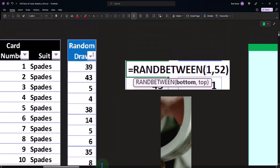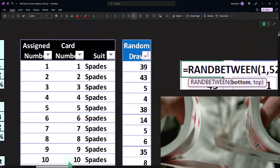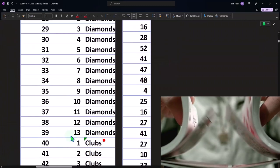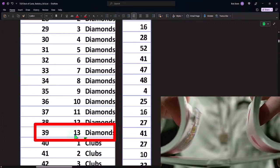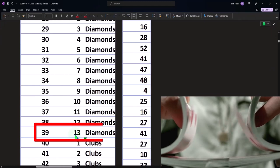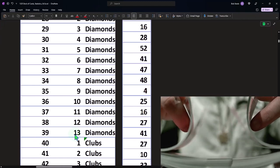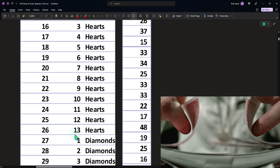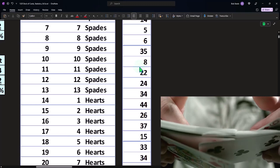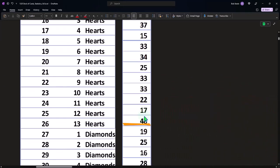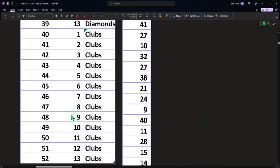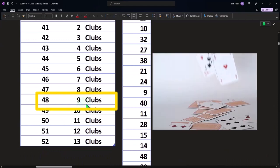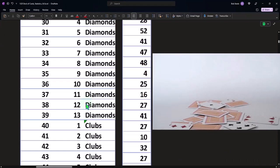The first one I drew 39. 39 according to my table is the 13 of diamonds, which is a king of diamonds because 13 represents a king. If I had a 48, 48 represents the nine of clubs. So now we've got a unique card.